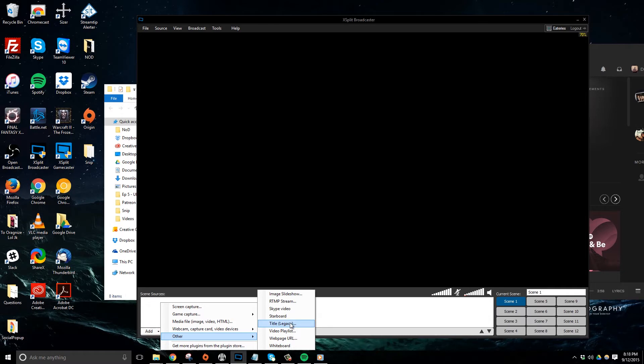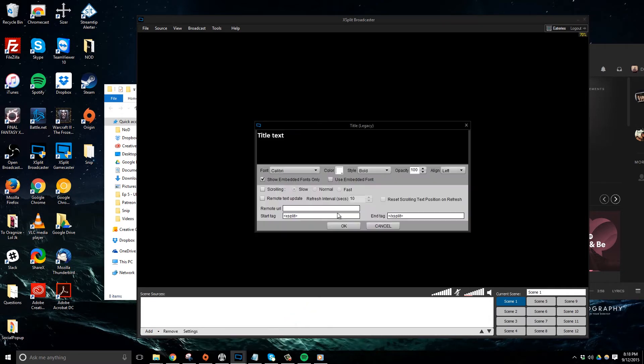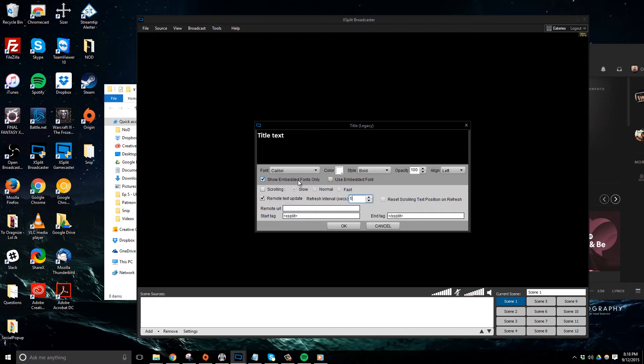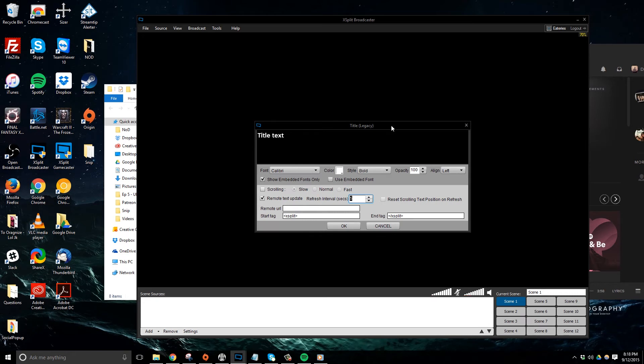Now here, you need to enable remote text update. You can now change the refresh interval to something a little bit quicker, maybe to like five seconds. But this basically just says, hey, check this file every X amount of seconds, and if there's a change, update it inside of XSplit.